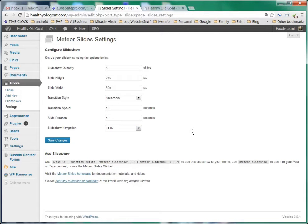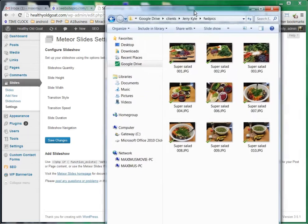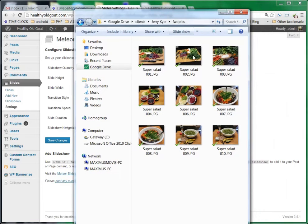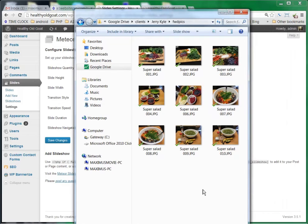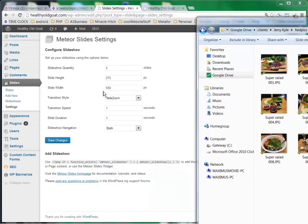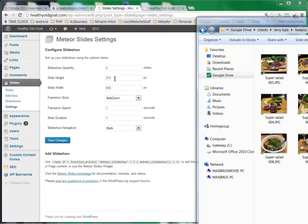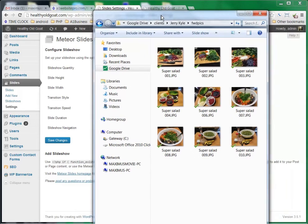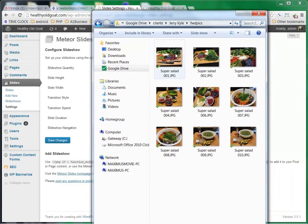Step one is to set up our slides. We have several different slides here, these super solid slides. And we're going to create a slideshow using these six images. The first step would be to make sure that these pictures are 275 high by 500 wide.